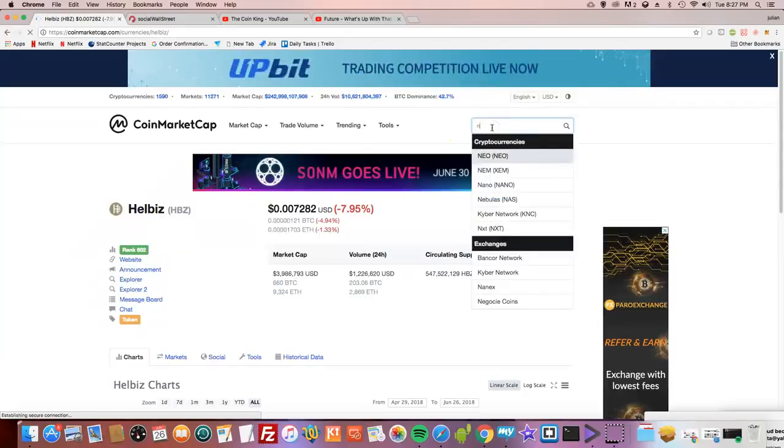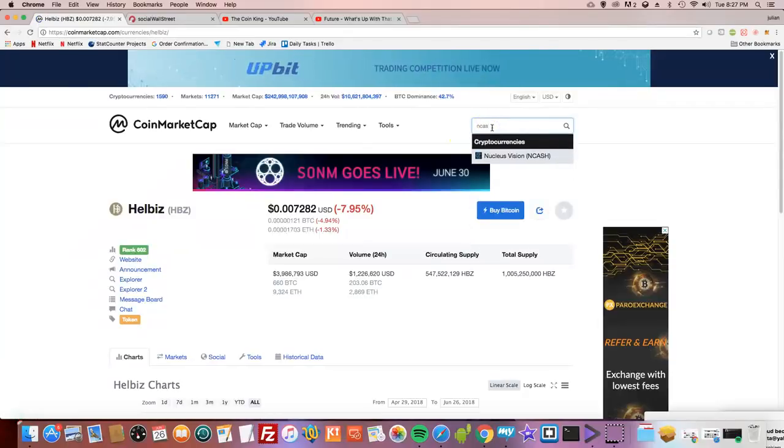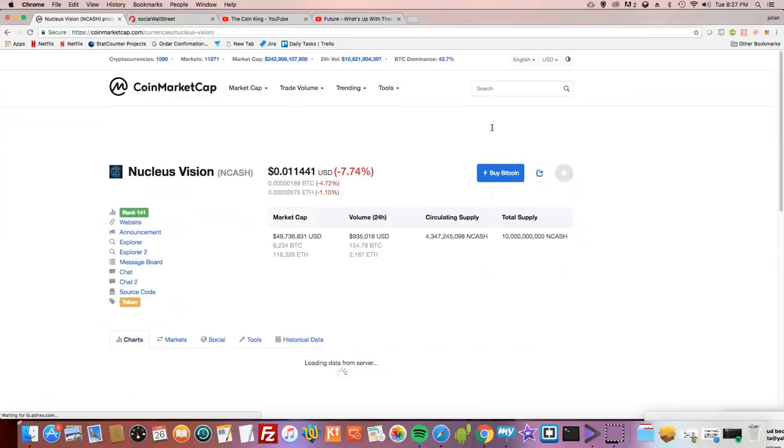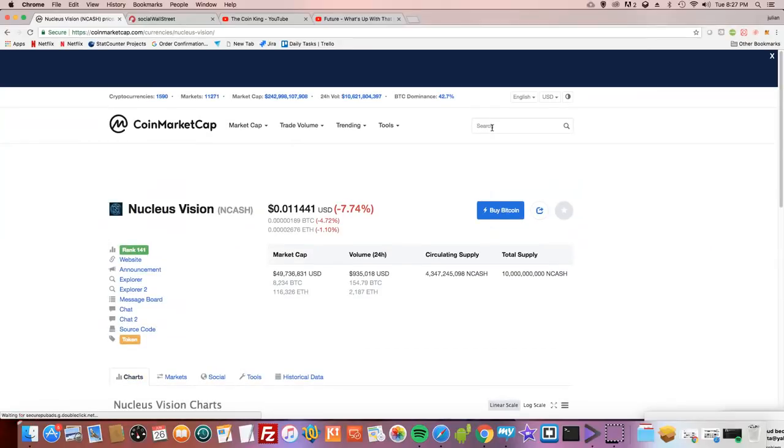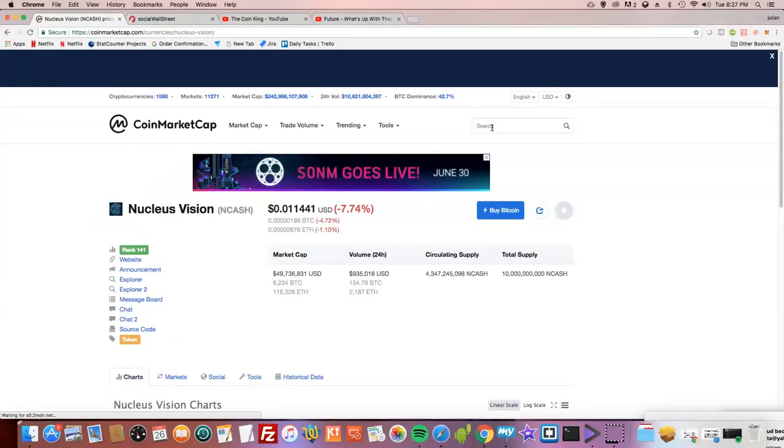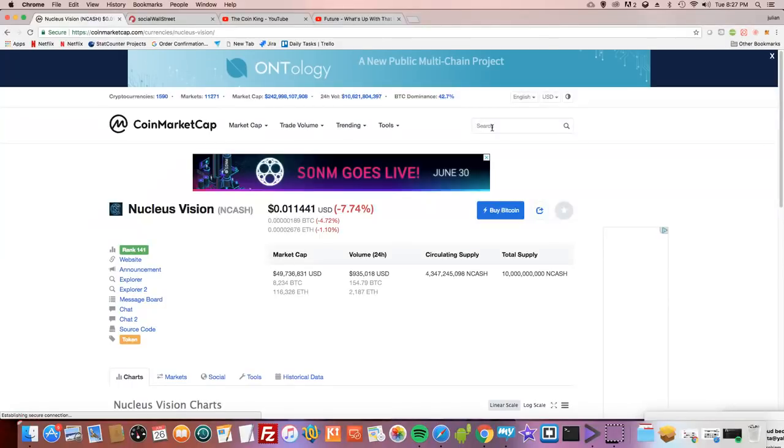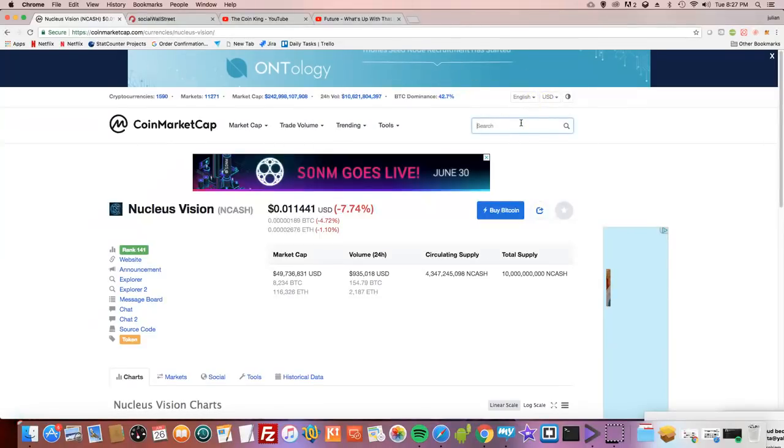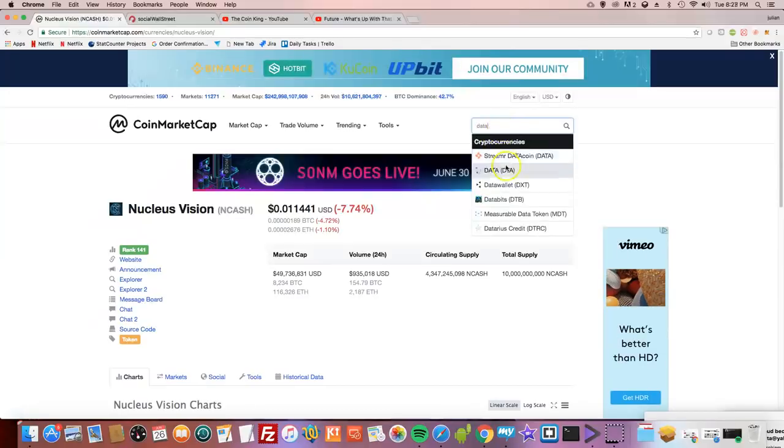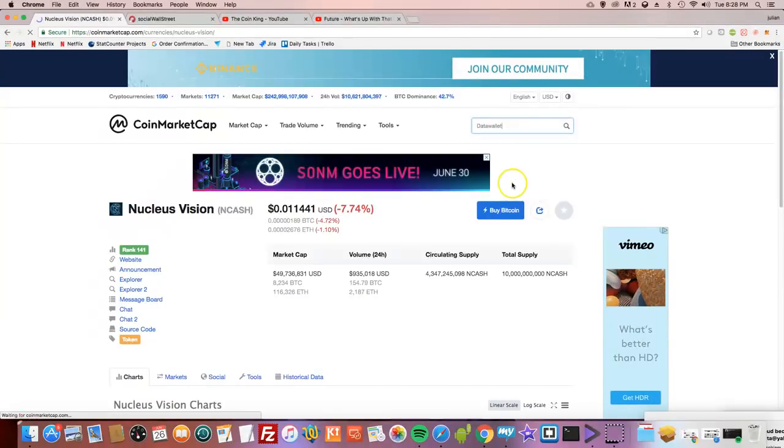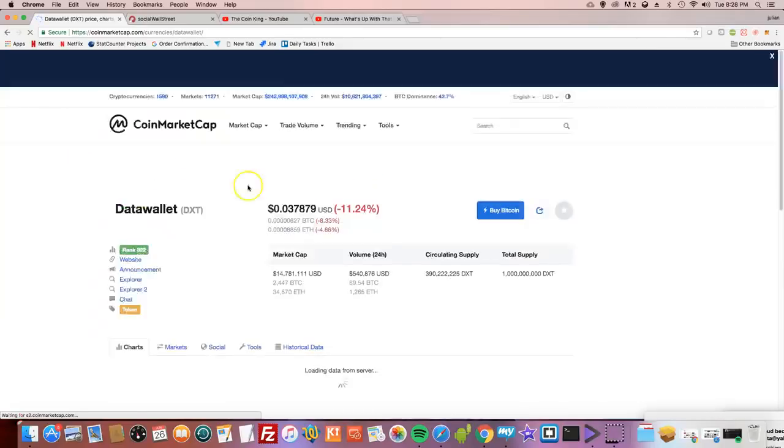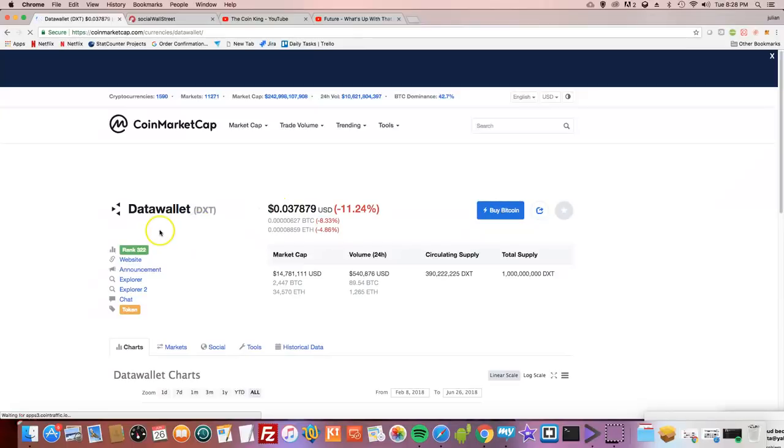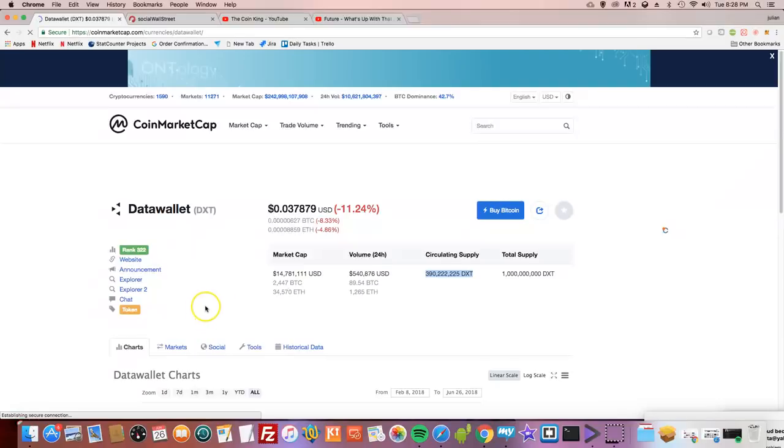I'm gonna be getting more in cash. Nucleus Vision, I think this is gonna run when the market picks up because there's one of them who's talked about. Tim Draper, the multi-billionaire, has a stake in it. Tim Draper also has a stake in a company called Data Wallet. It's back to 3 cents now, I might actually get some more of these. Circulating supply of 390 million, that's insane.